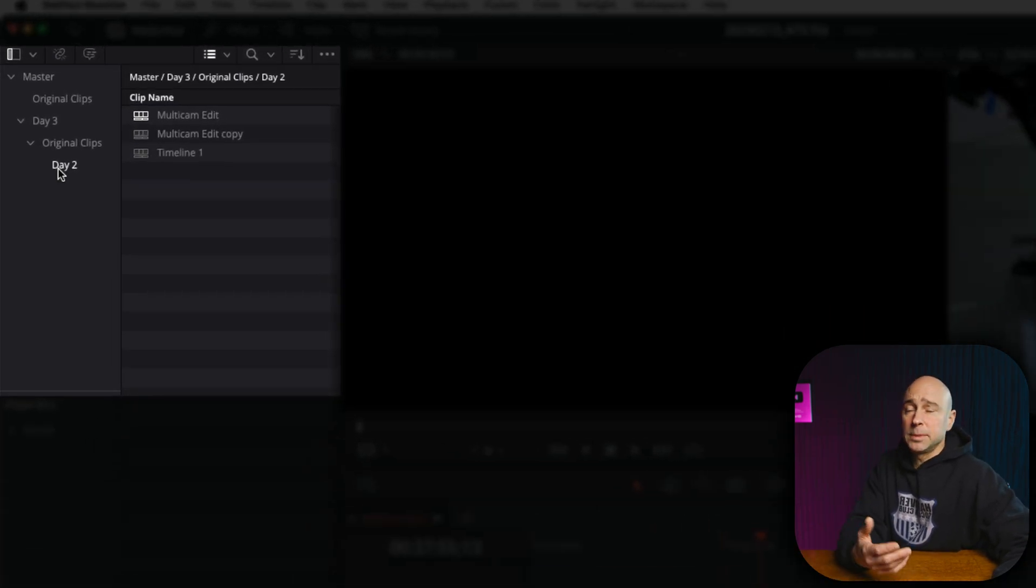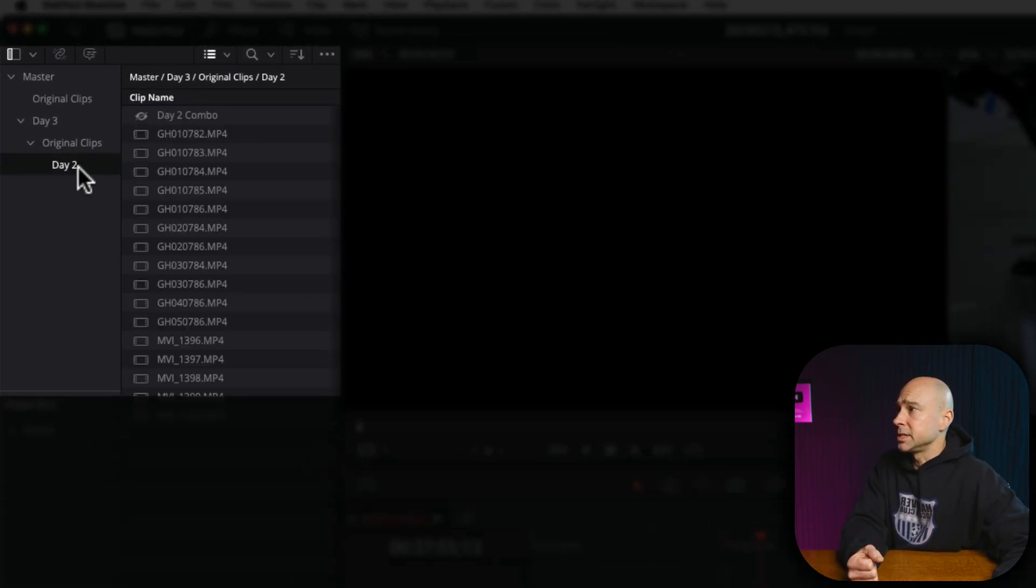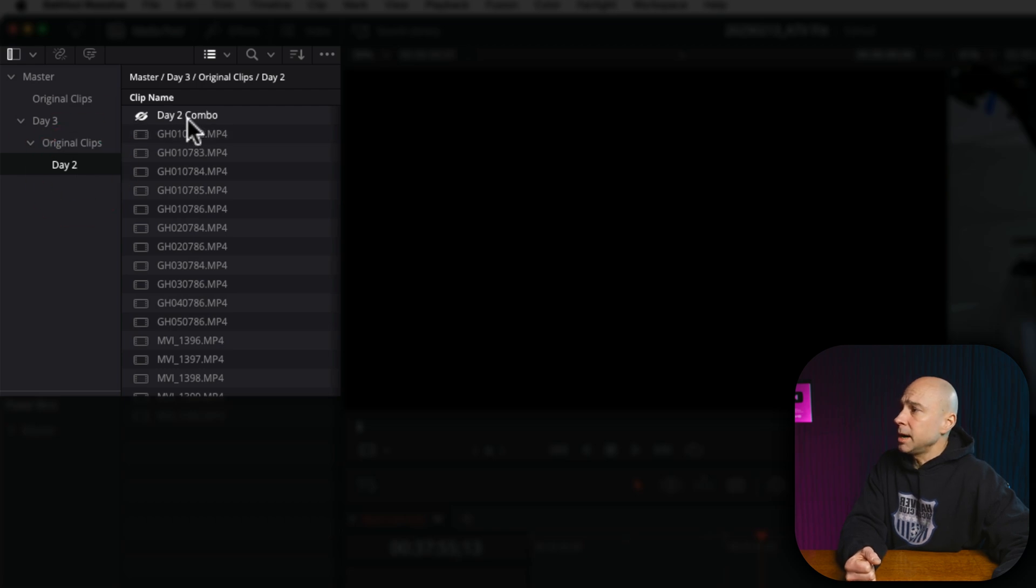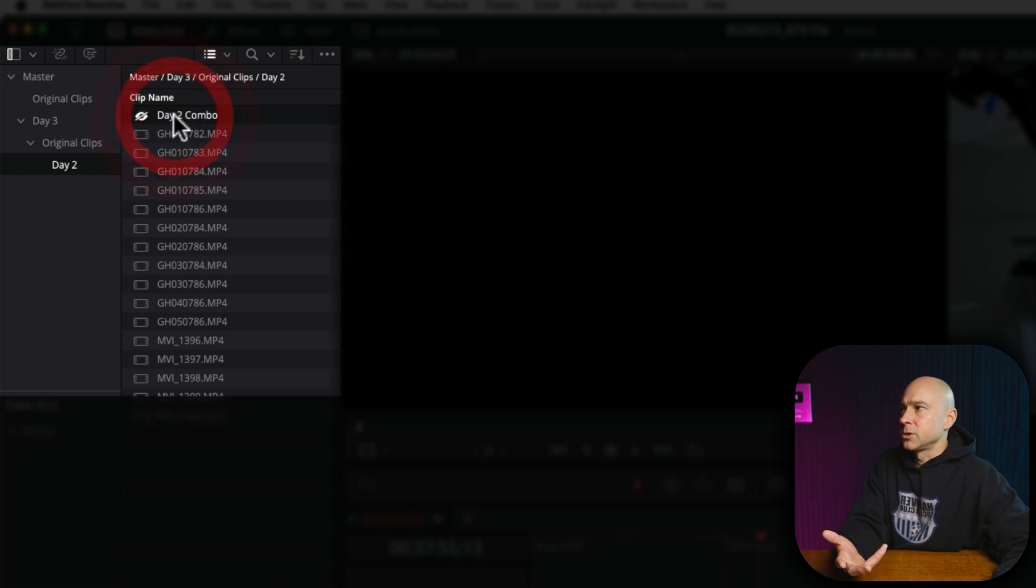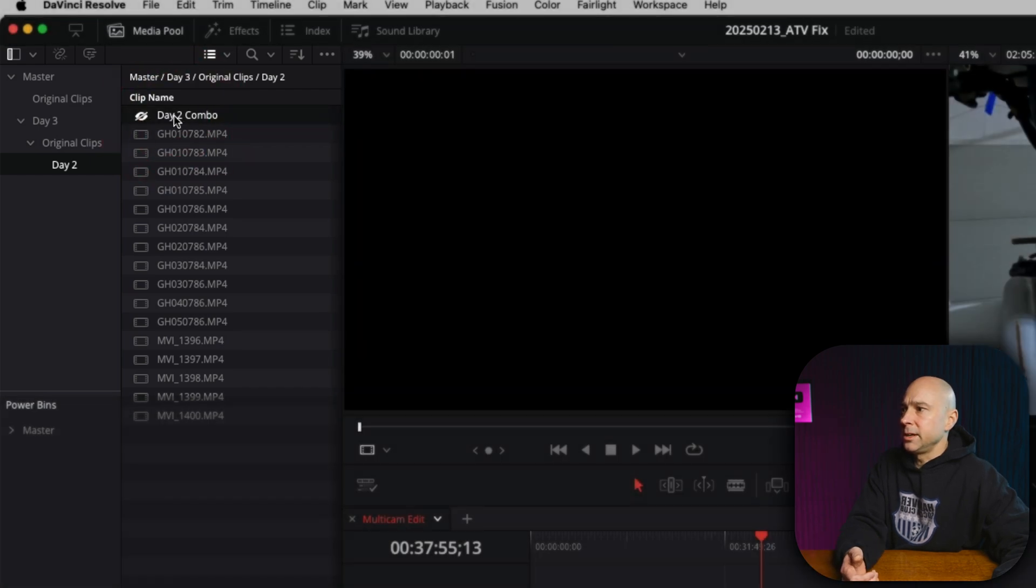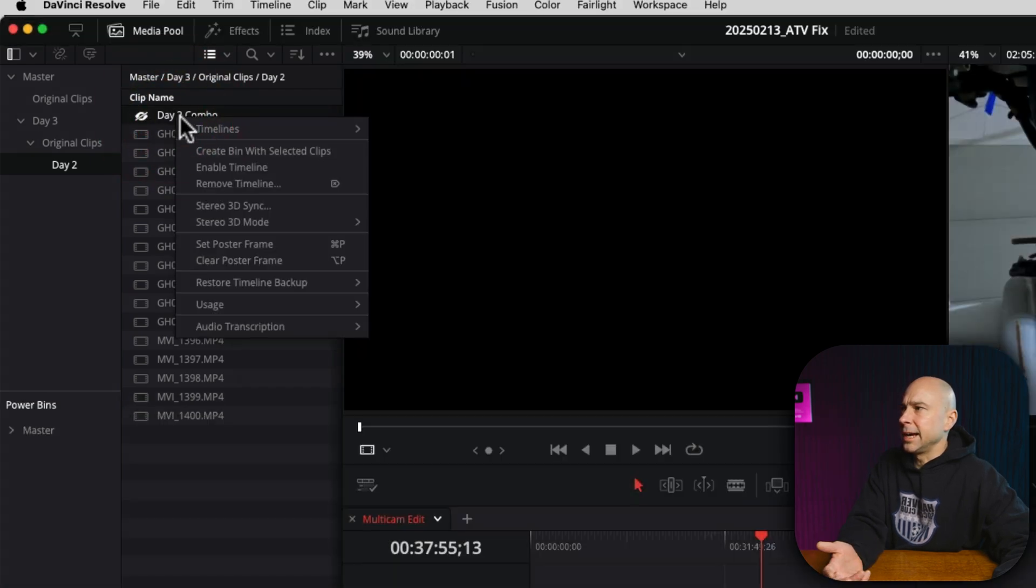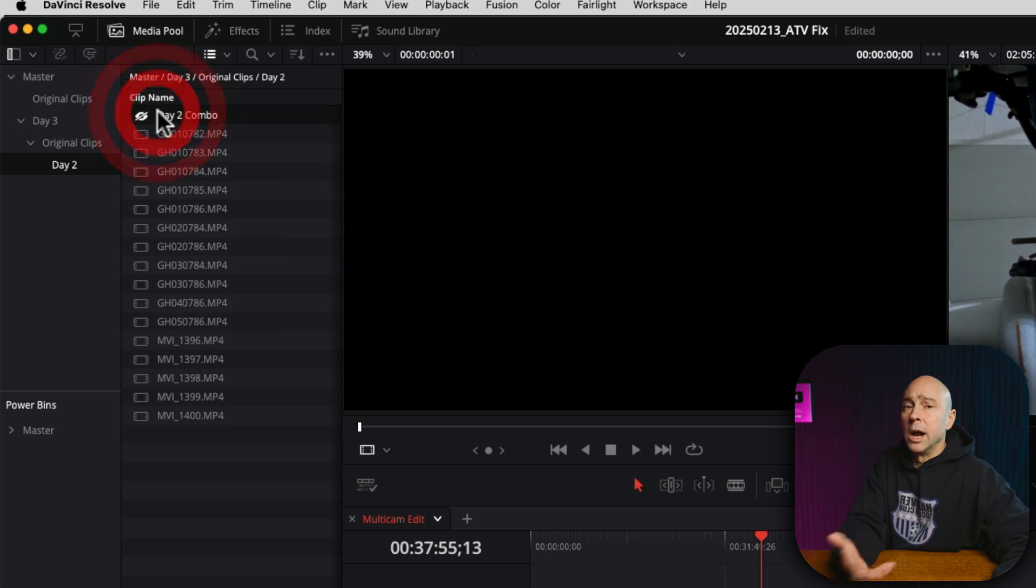Now if I find that timeline in its original bin, which I know is in Day Two here, you'll see Day Two Combo and it's got a little eyeball on there just meaning that it's disabled. So if I tried to open it or double-click it, I can't. I have no option to open up this timeline.